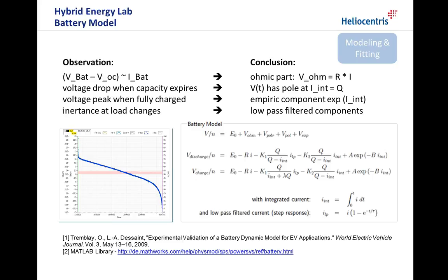Finally, a low-pass filtered component models the inertance of the battery voltage to quick load changes. Details on the model can be found in the publications of Tremblay et al. or the MATLAB library.